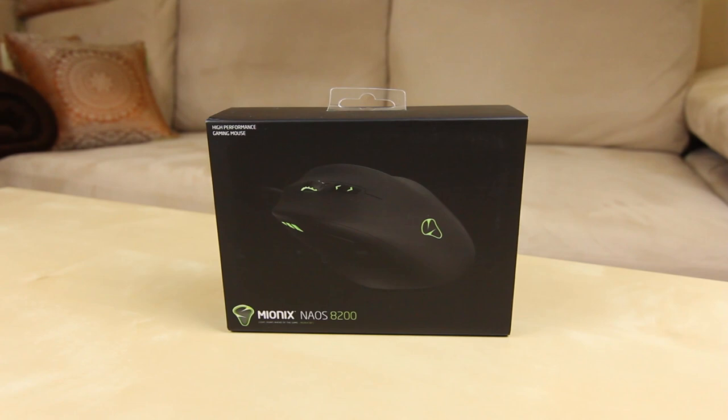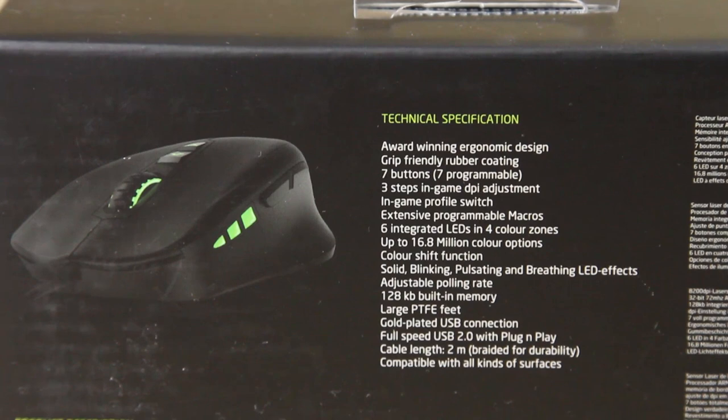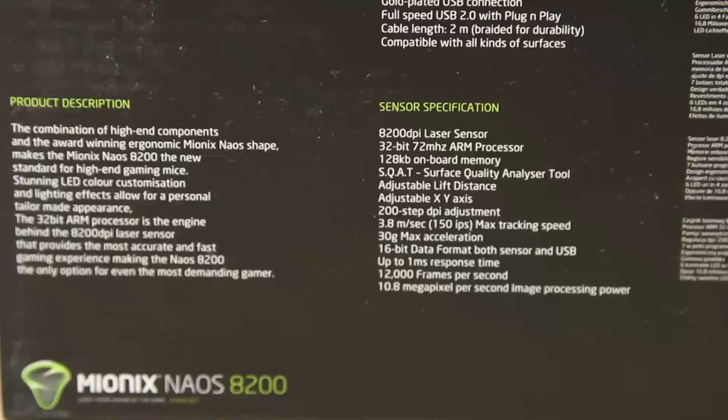Now Mionyx is known for high performance gaming peripherals. As you can see here, there's some information about the mouse. It does have fully adjustable color LEDs and it's got an 8200 DPI sensor, which kind of makes up for that 8200 name.